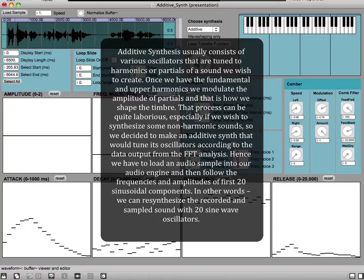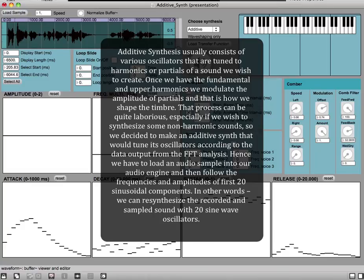Once we have the fundamental and upper harmonics, we modulate the amplitude of partials, and that is how we shape the timbre. That process can be quite laborious, especially if we wish to synthesize some non-harmonic sounds, so we decided to make an additive synth that would tune its oscillators according to the data output from the FFT analysis.